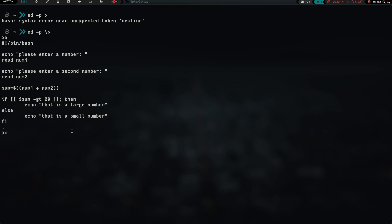and we want to write it to, let's do edcalc.sh. So the W will write it to a file called edcalc.sh. If we hit enter, you can see that it's 223 characters long. And then if we quit, that should take us out.